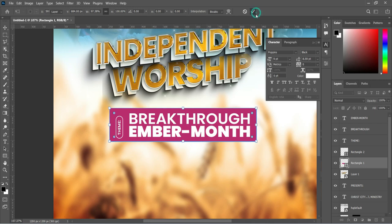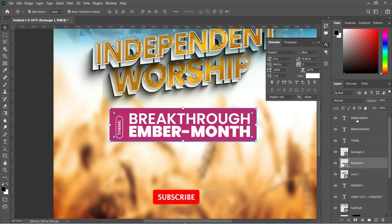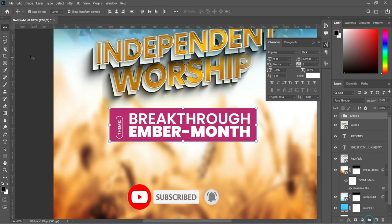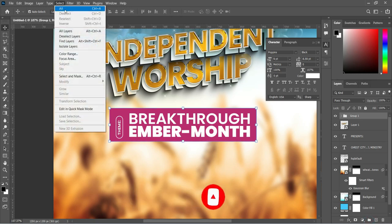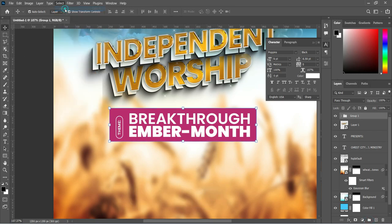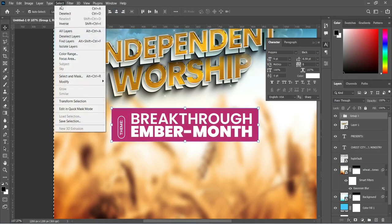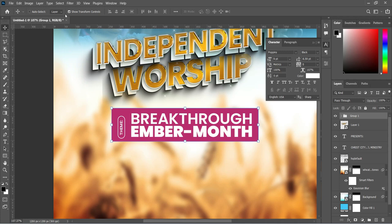Hold Shift and select all layers, then group them. Go to Select All and apply vertical alignment to centralize it. Go back and deselect. Now we proceed to the next step.